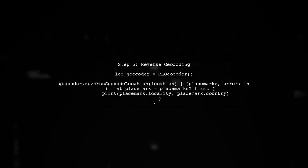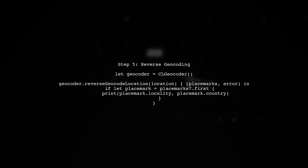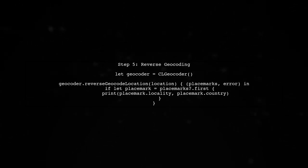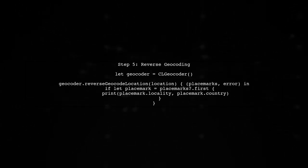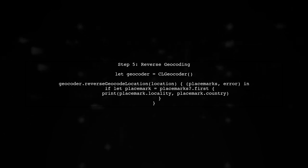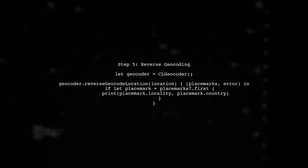Finally, to convert the latitude and longitude into a city name and country code, you can use CLGeocoder. This will allow you to perform reverse geocoding.